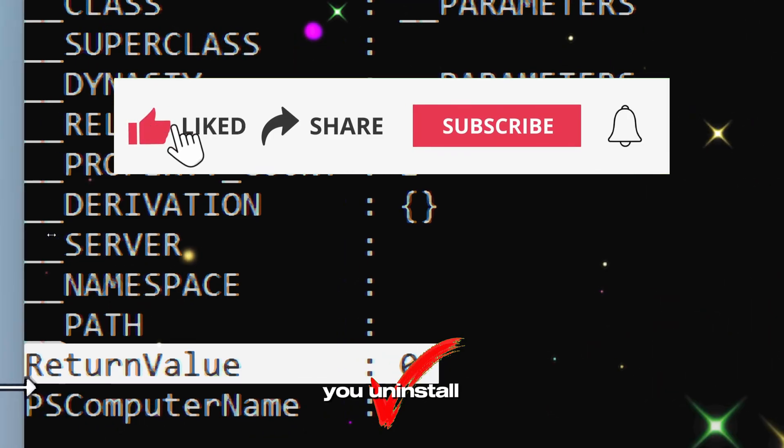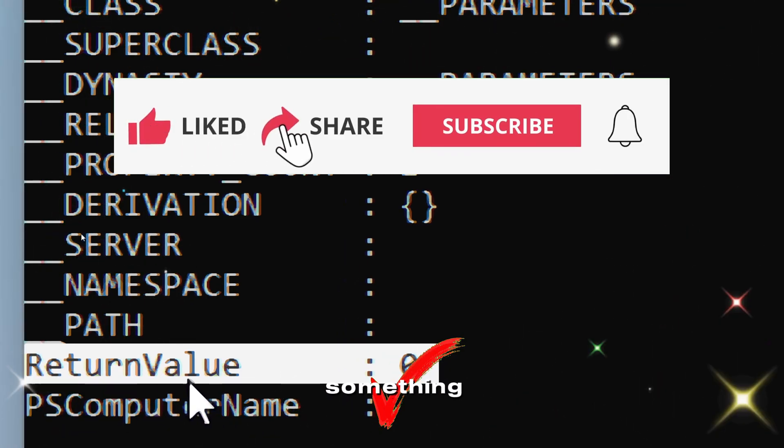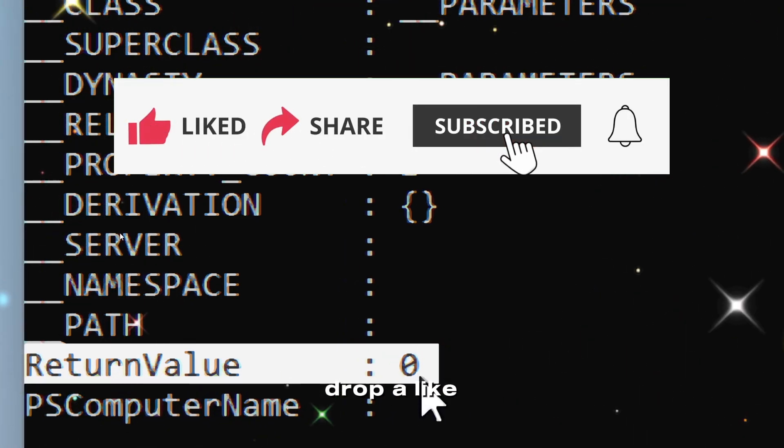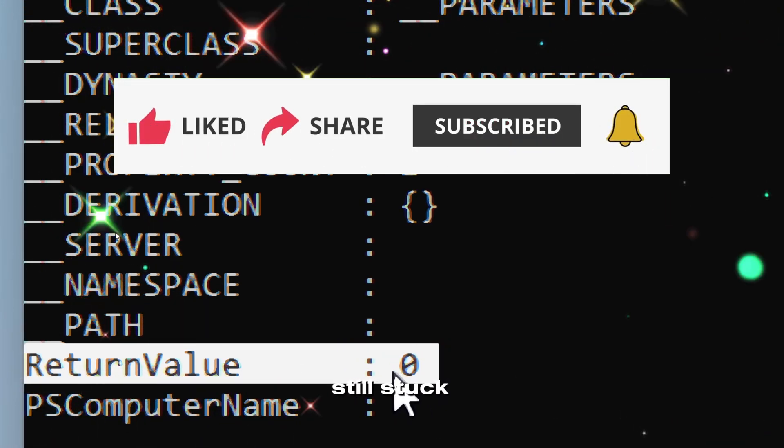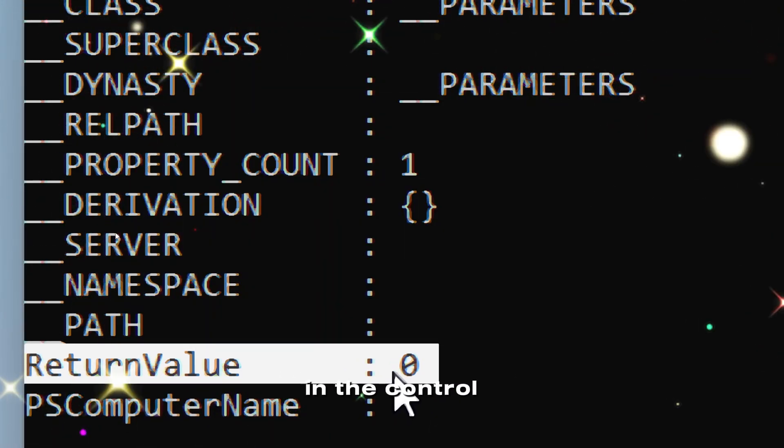If this helped you uninstall something stubborn, drop a like and share it with someone still stuck in the control panel.